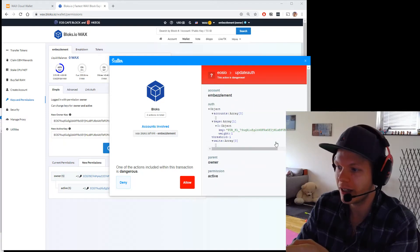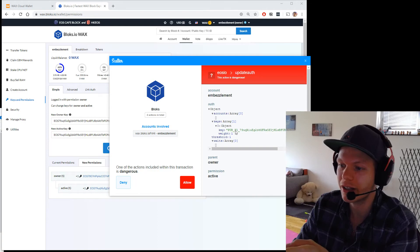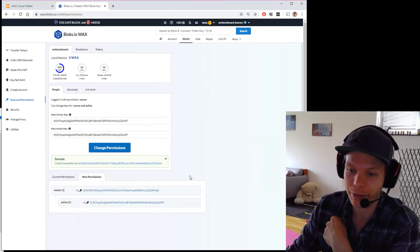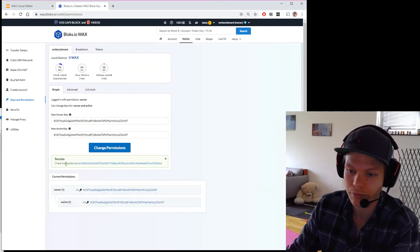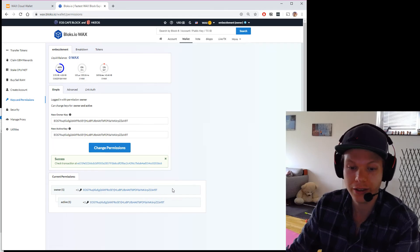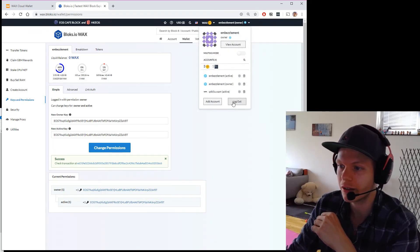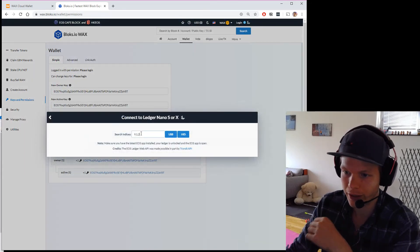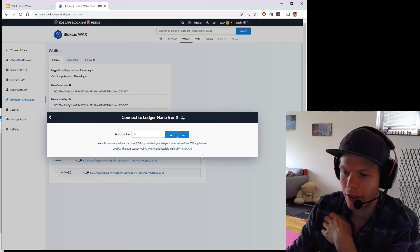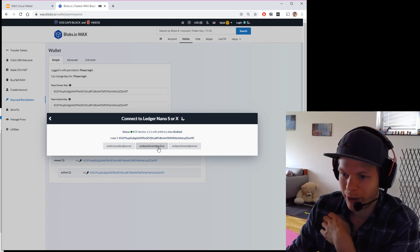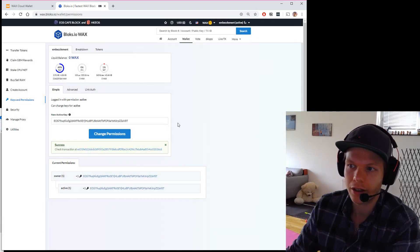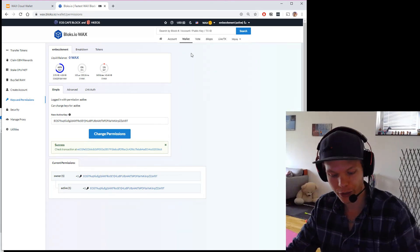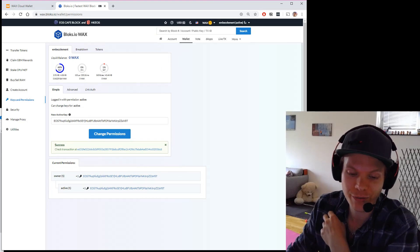Here I can see the key, and this key will look different because it changed to the new format. Owner and active key — yes, this is exactly what I wanted to do. Success! Down here I can see the new key, which is now on my Ledger. Let's remove all these accounts and try to log in with the Ledger at slot number nine. I can see embezzlement is there, I log in — and I'm in. I swapped keys, logged in, everything is fine, and now my account is more secure.